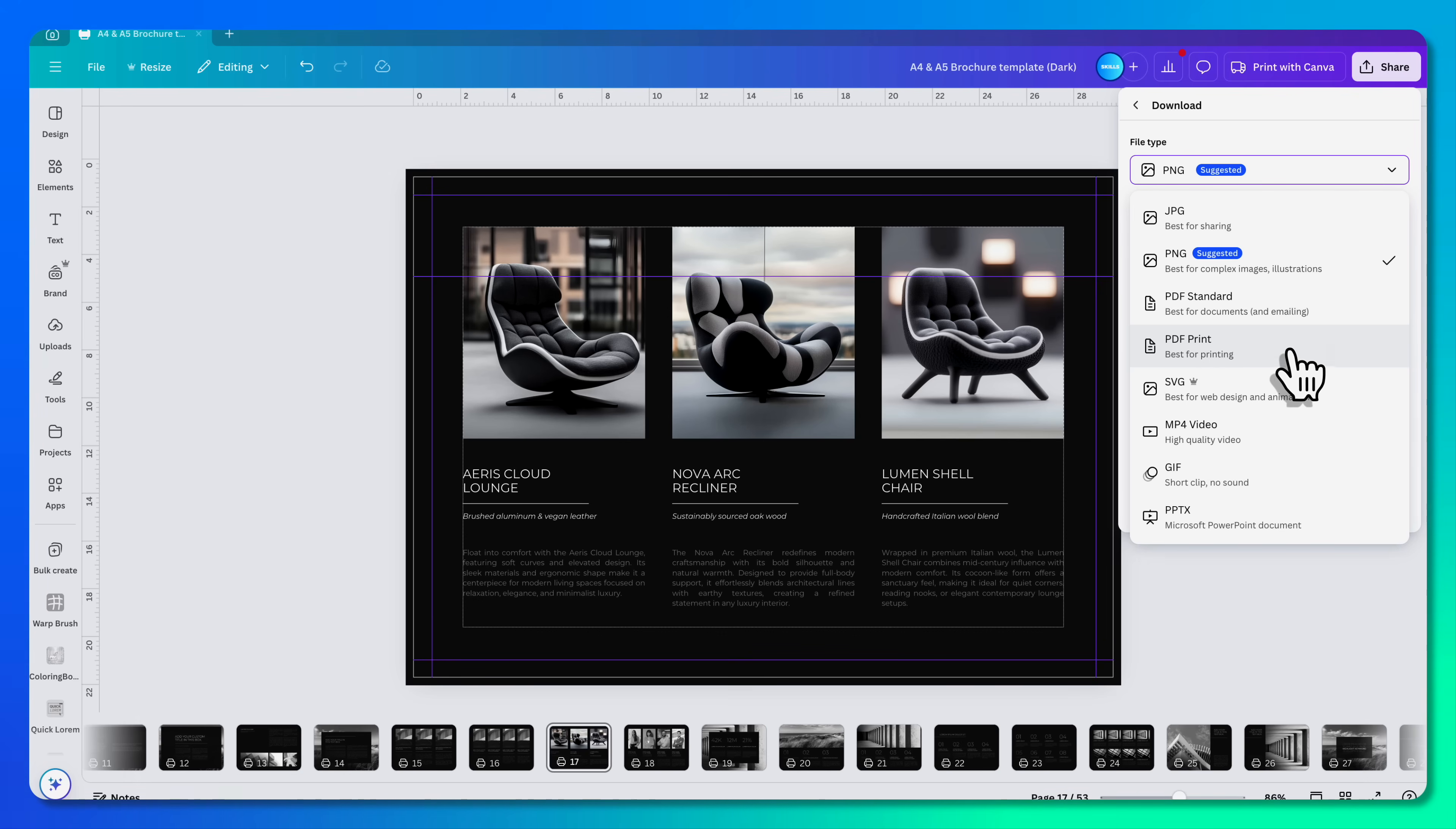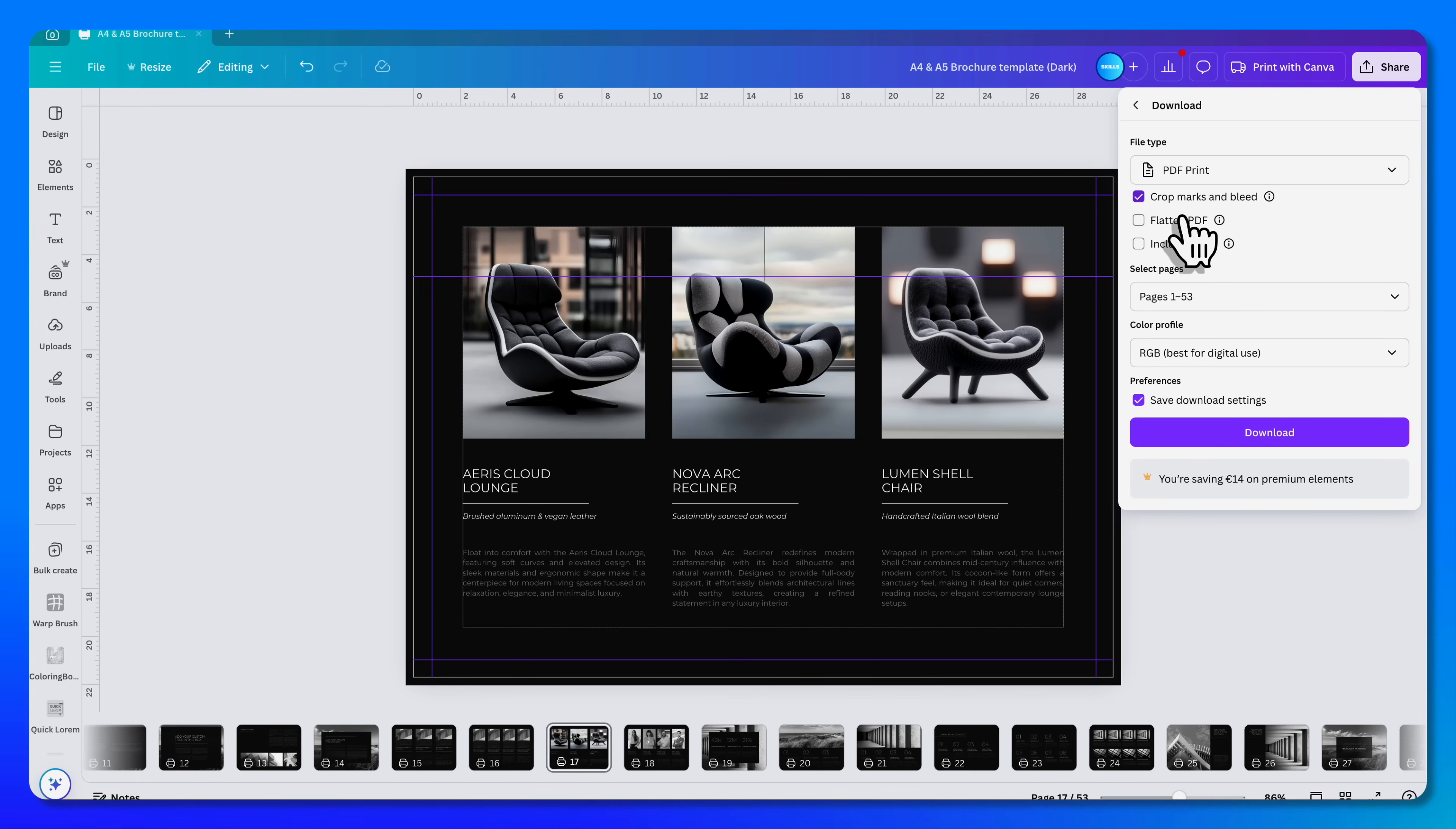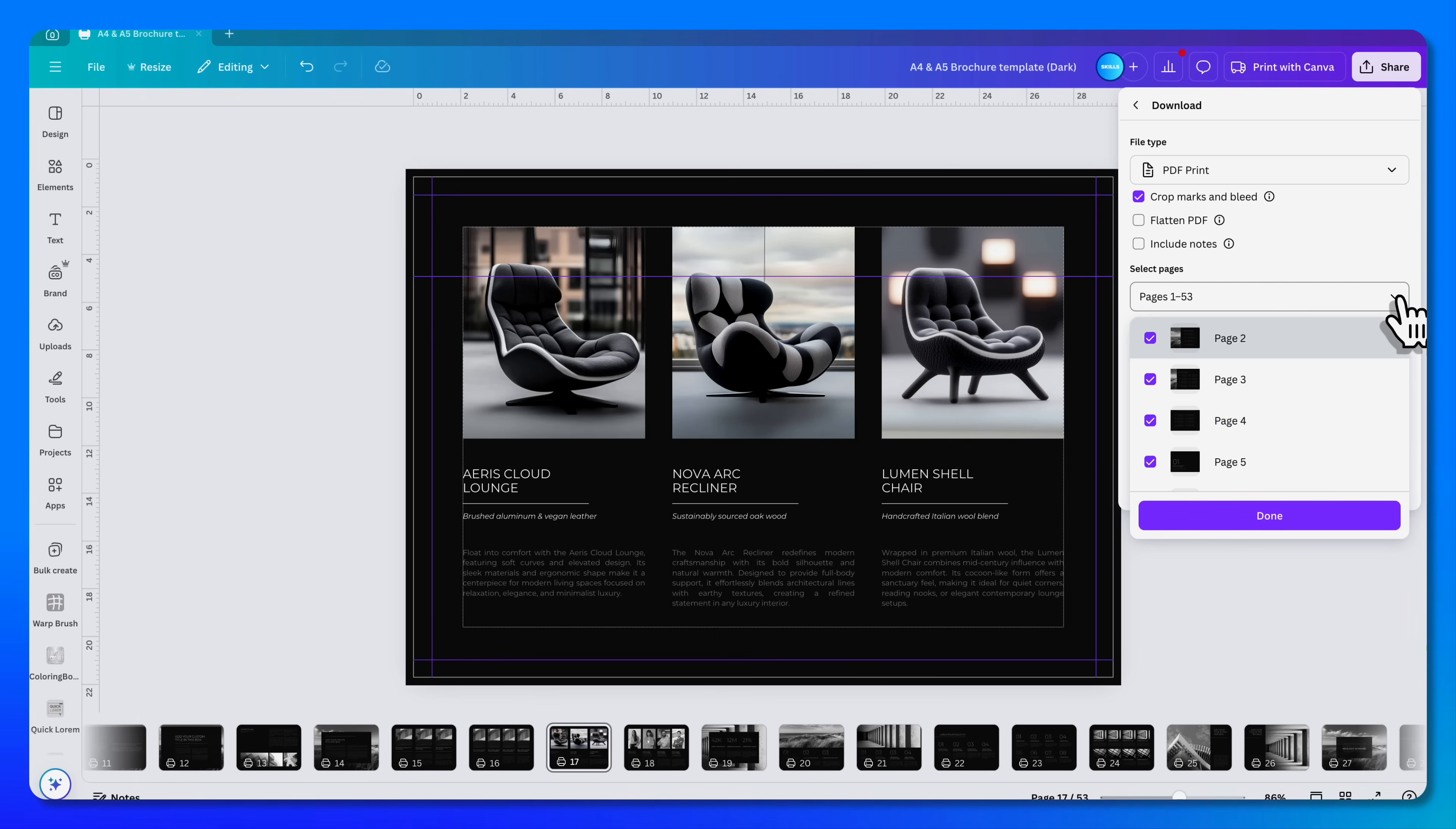If you want to print it, you select it and that will open up the crop marks and bleed option. So you include those in the PDF. You can select the pages that you want or delete them from the design if you want to close it again.